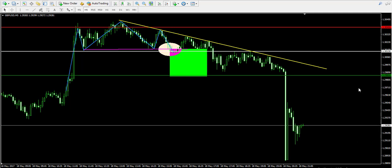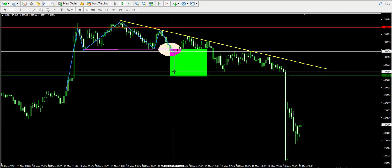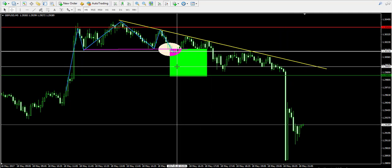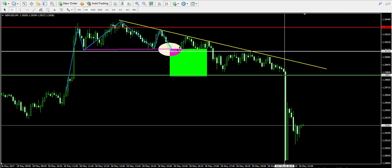Anyway, the important thing is that the trade is fully successful and the profit equals about 5 hours of holding. Yeah, which is a pretty good result — 28 pips, 0.22% for about 5 hours.